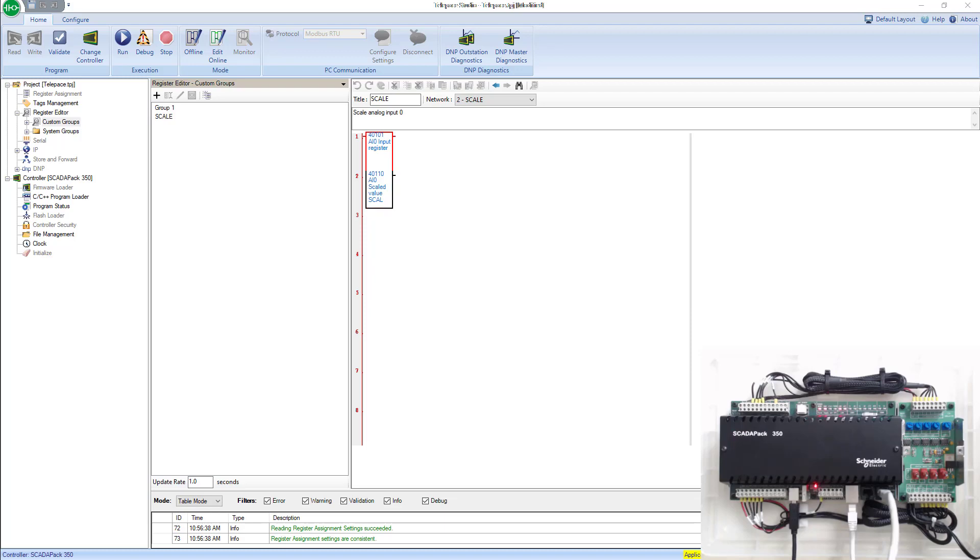In this video we're going to do a quick ReelFlow introduction. We're going to build one gas run in ReelFlow using the I.O. simulation board that we have.